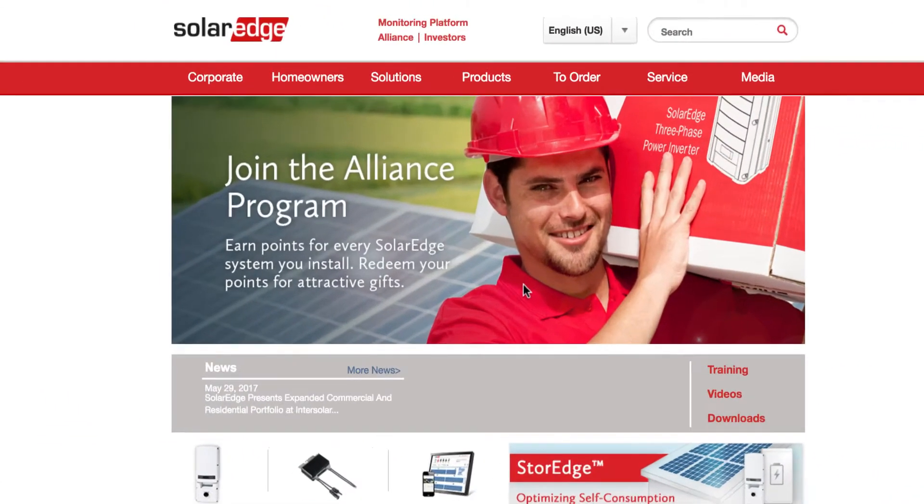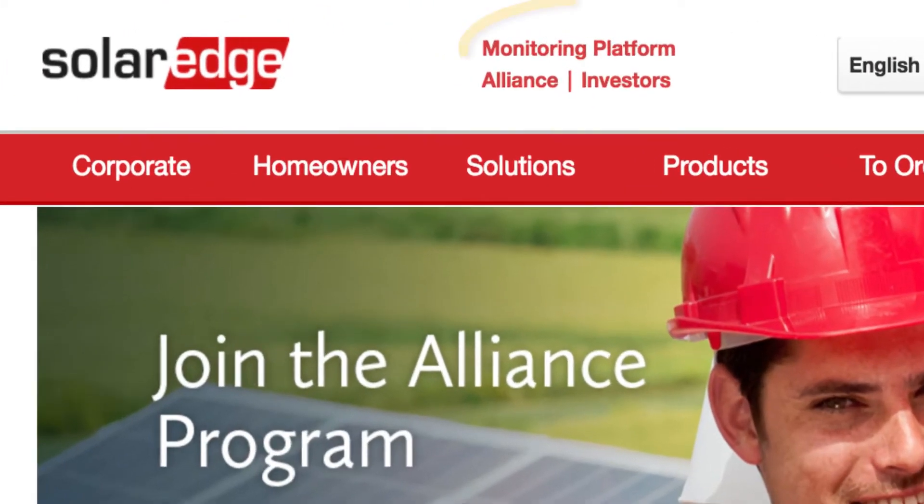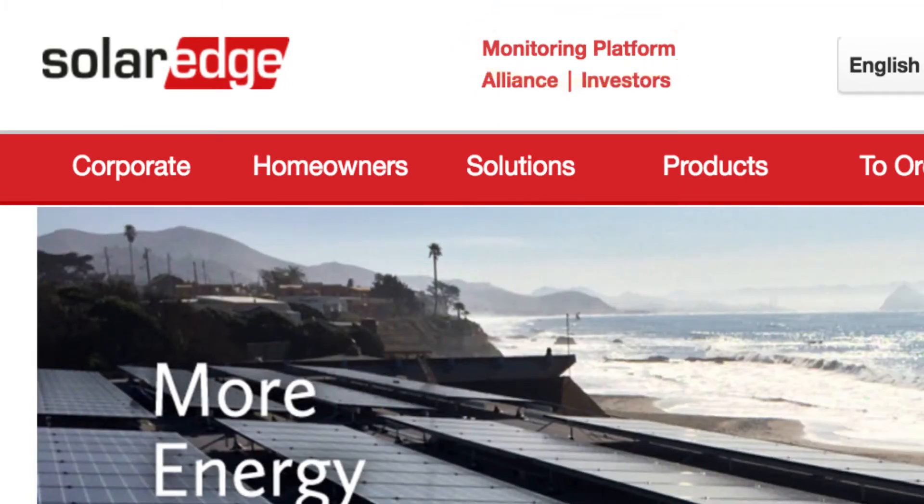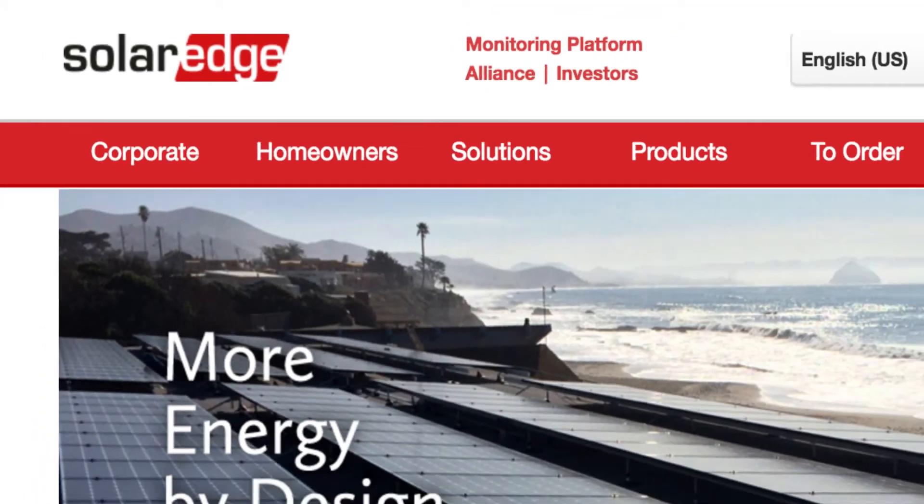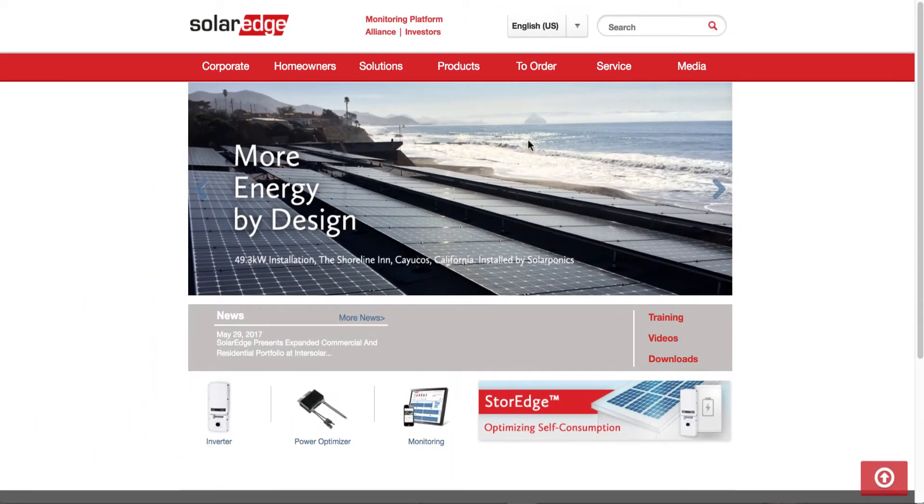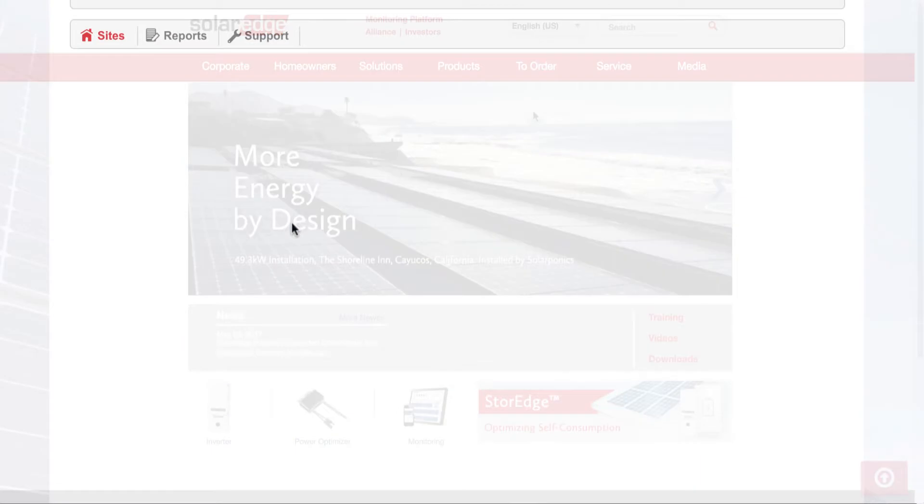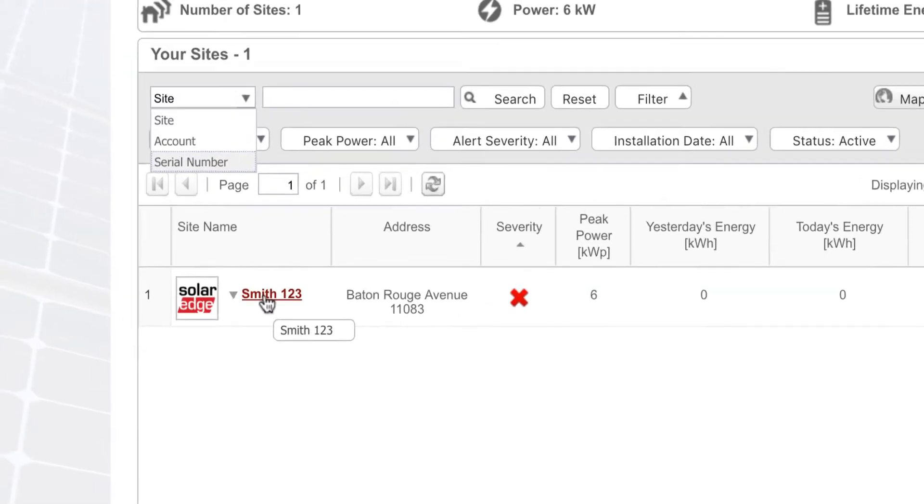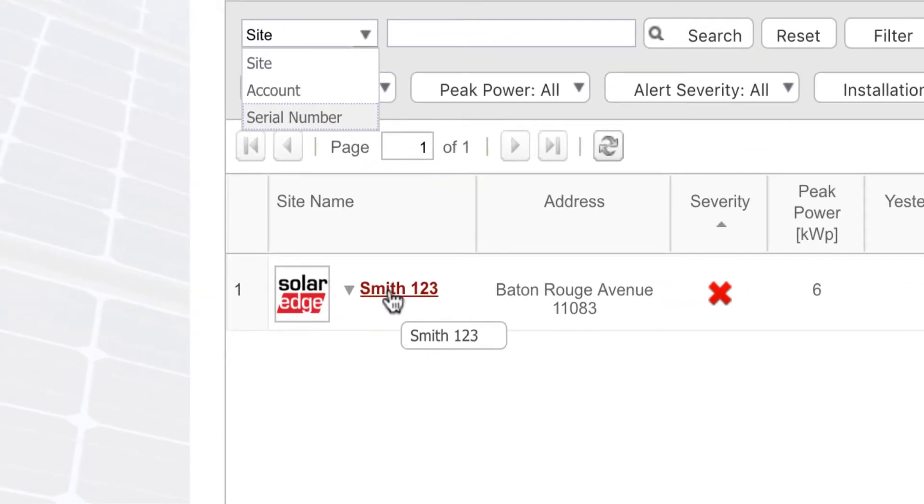So now we're doing remote site commissioning. Let's begin. So once logged into a new site, which now showed up in the monitoring pool. Right, we already did that.